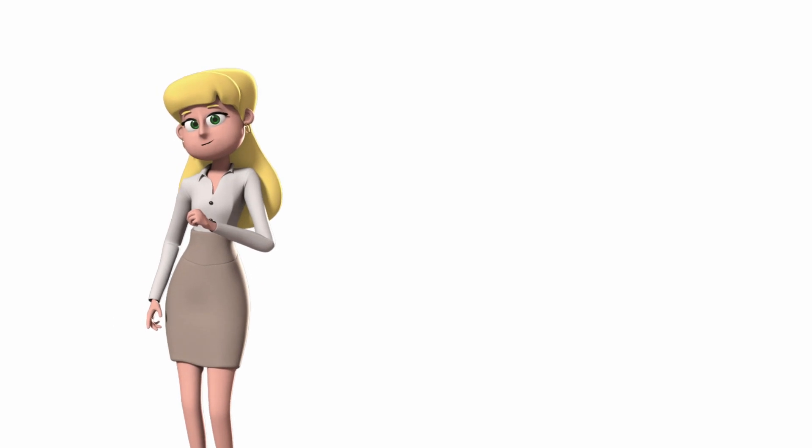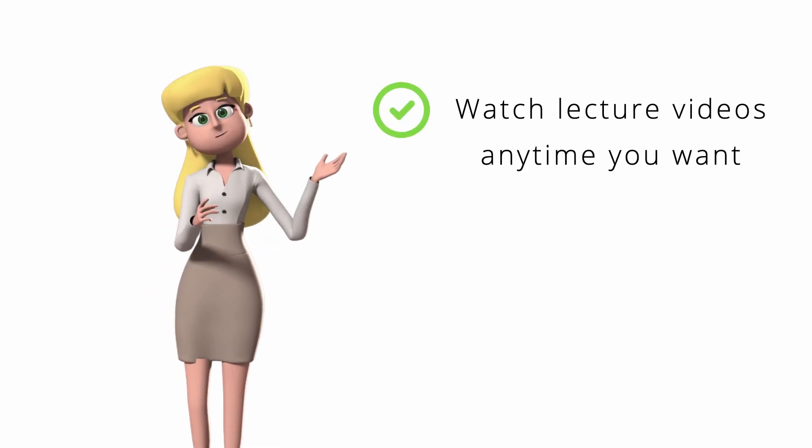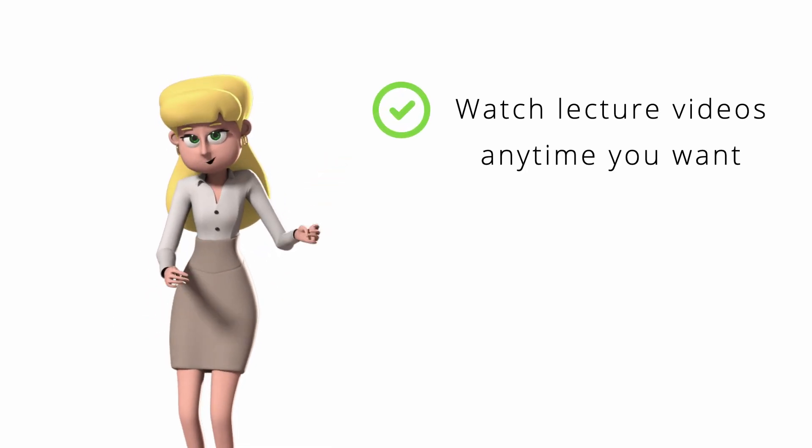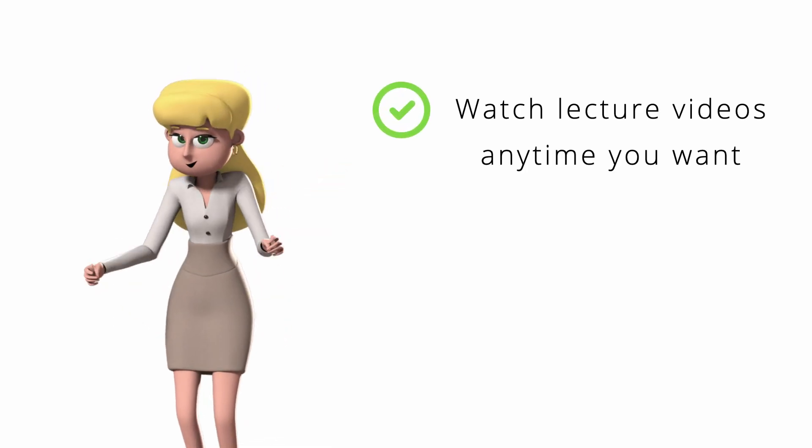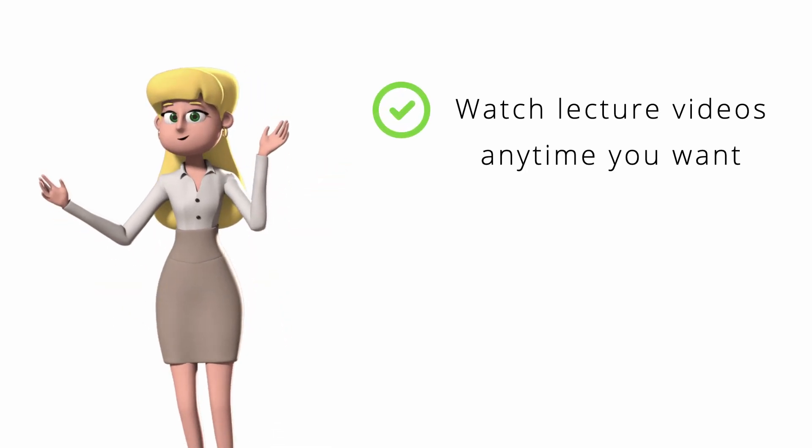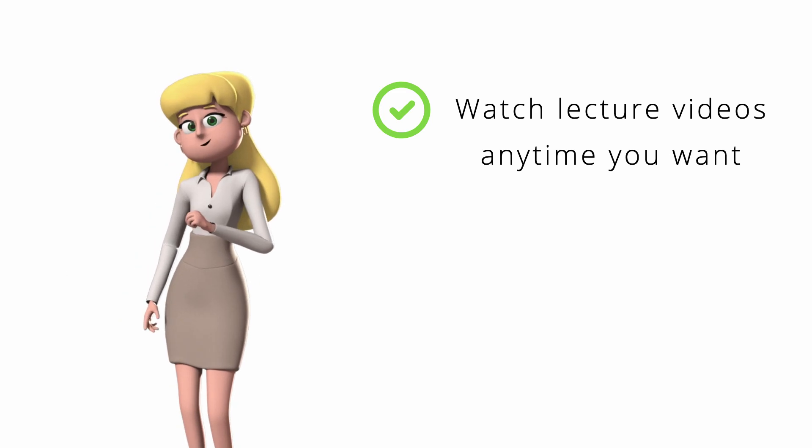For your convenience, you can watch lecture videos anytime you want, not necessarily during our class schedule.